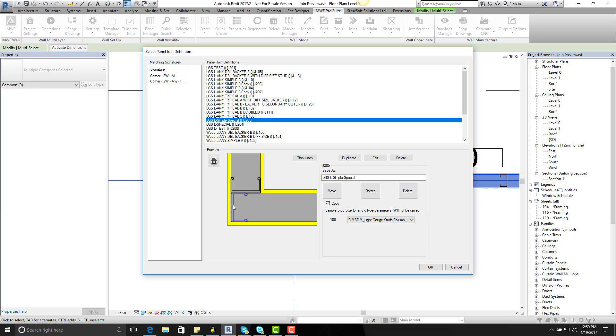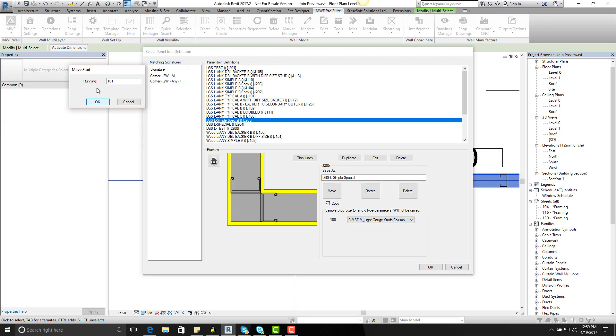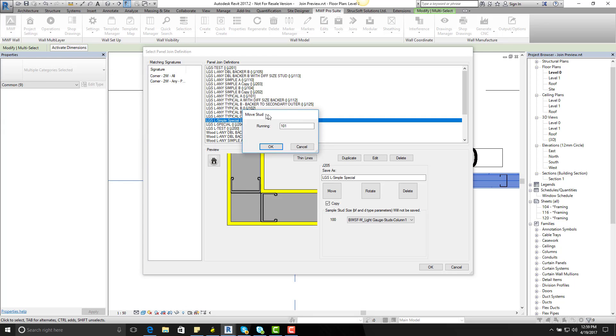Keep hold of that stud and move it across to where I want to align my stud. And then you have something pop up called move stop running and it gives you exactly how much is moved by.